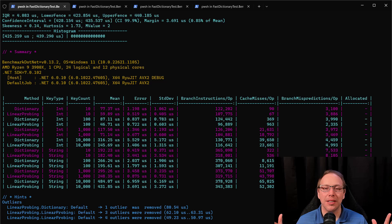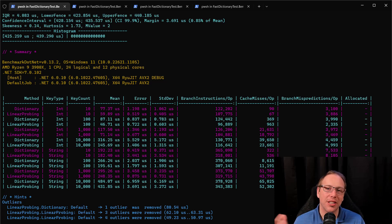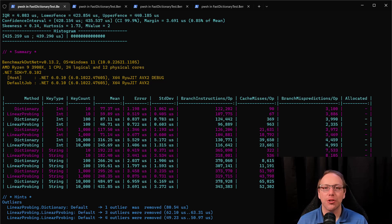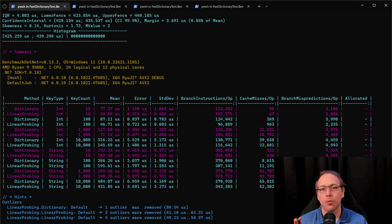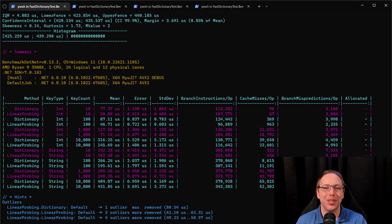Hello, F#. Welcome back. We are continuing our journey of writing a ridiculously fast dictionary using just F#. Last time, where we left off, is that we were using linear probing as a way to deal with hash collisions.